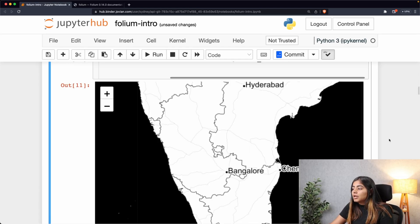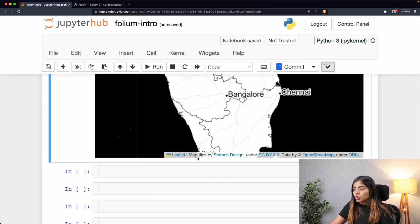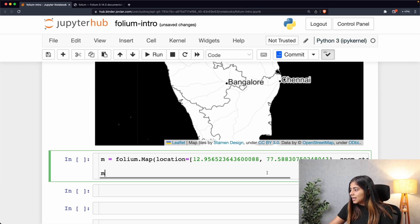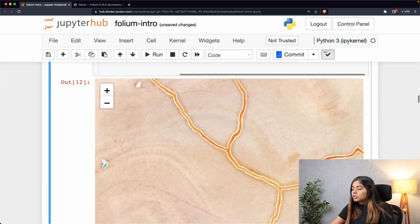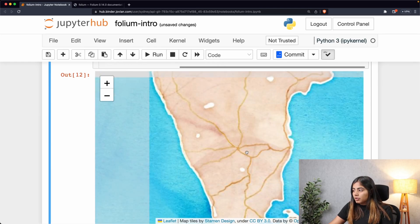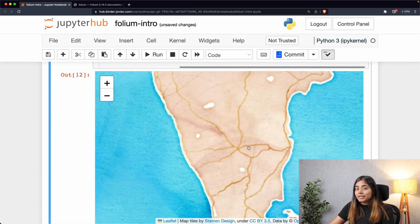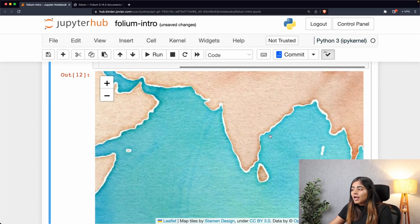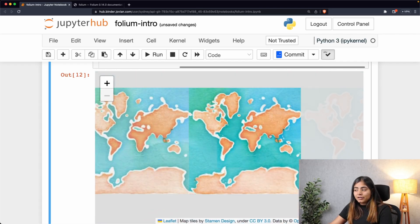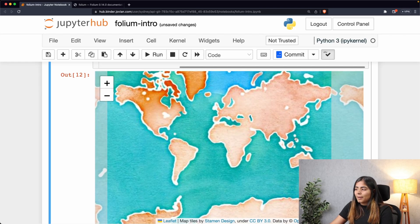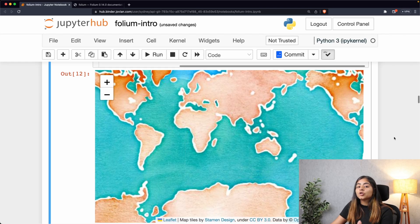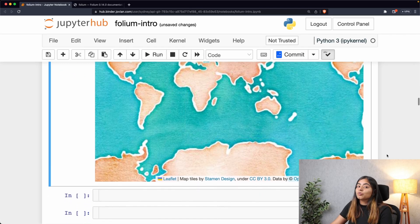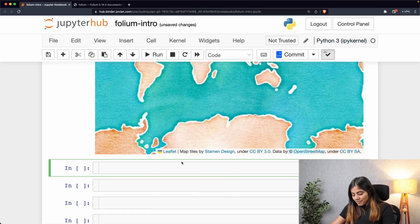Our next tile style is going to be the Stamen Watercolor. Let me just paste this here and add Stamen Watercolor. Now, Watercolor does not have a very specific kind of role, but depending upon how aesthetic you want to make your output, you can use a Watercolor map. This is going to add a hand-drawn texture and a warm pop to any map that you're trying to draw. Depending upon your use case, you can maybe give this a try and see whether you want it or not.